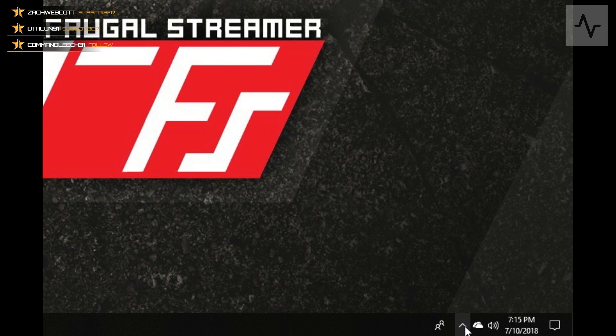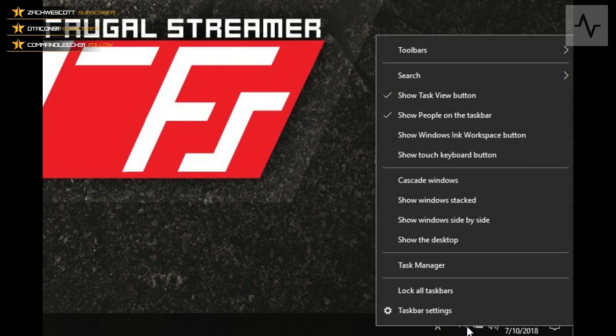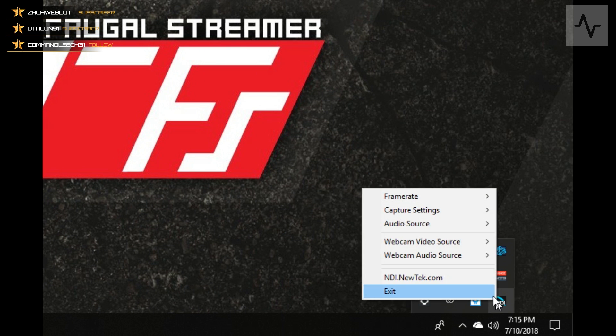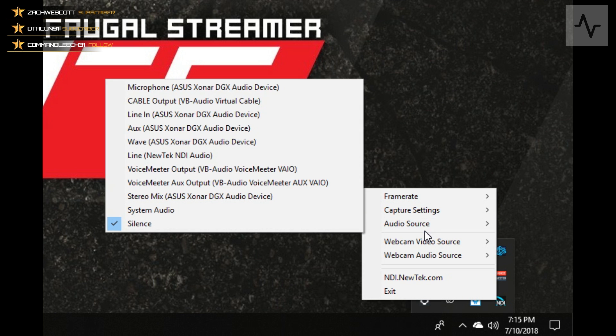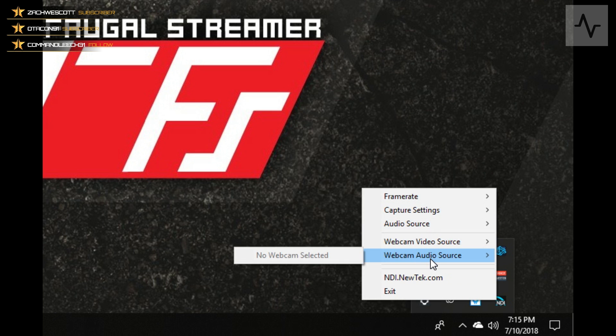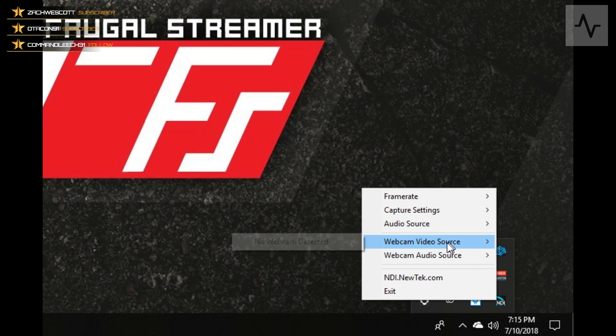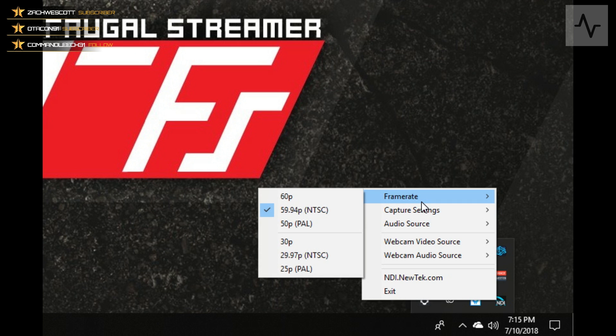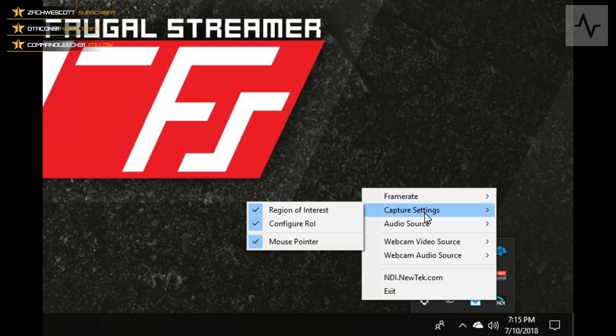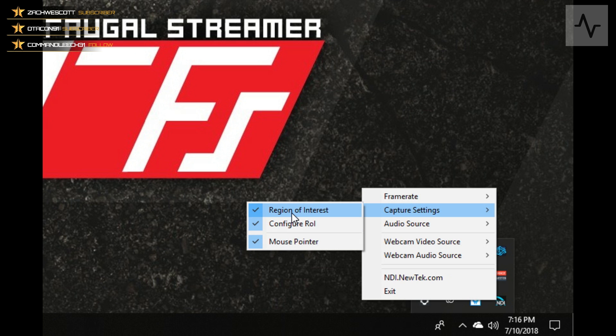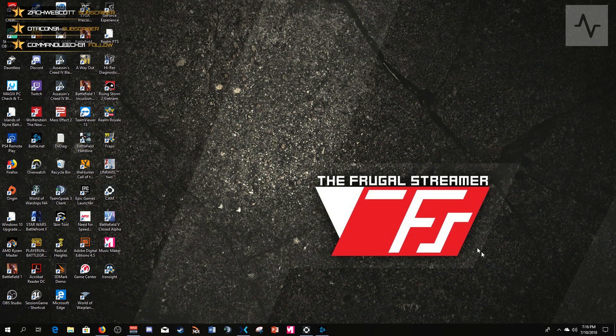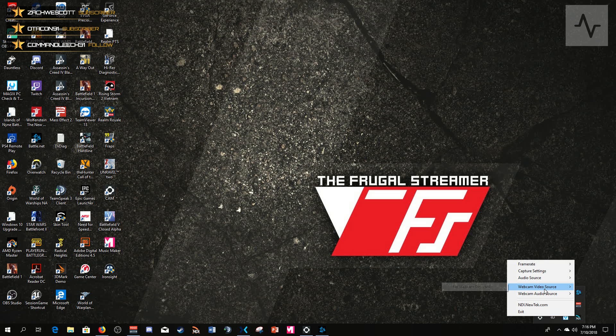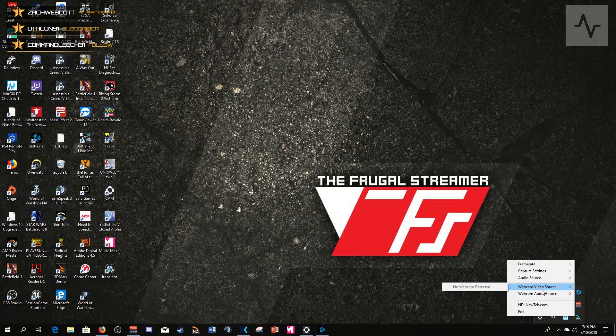So you can right-click on this and then you can see all the different things that are happening, and this is almost simultaneous, which is really nice. So we've talked about frame rate, we've talked about the capture settings. If you just want your display, just don't have the region of interest checked and it'll switch back to your full display.